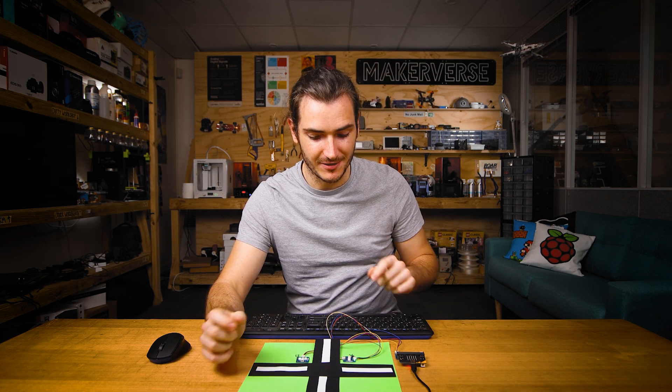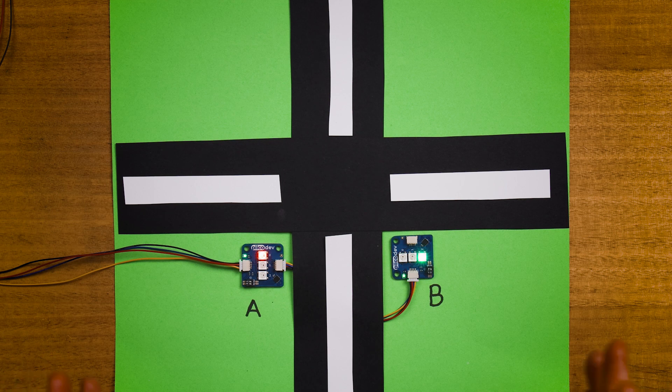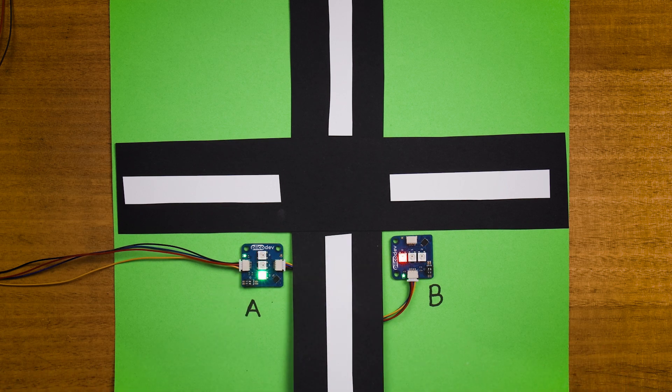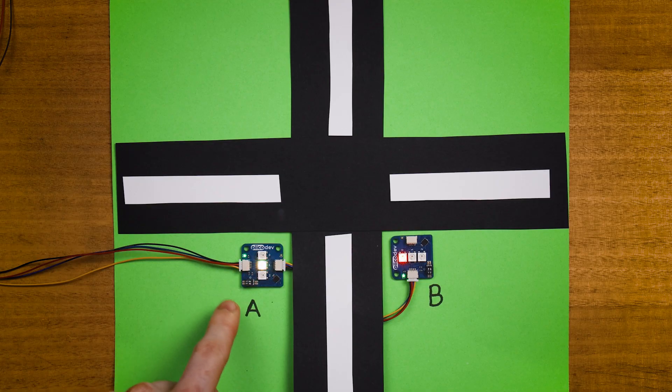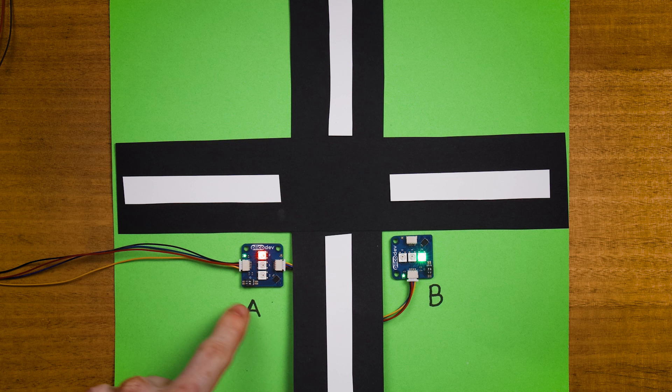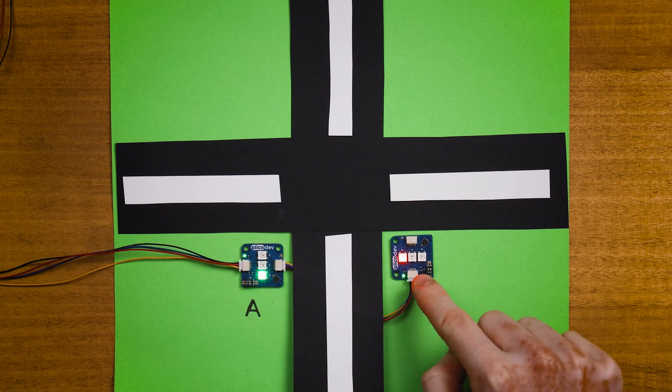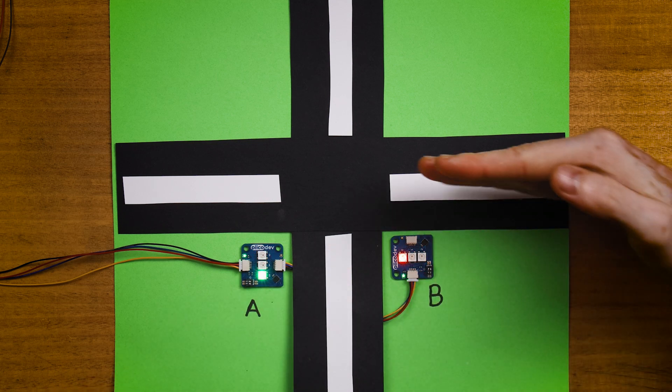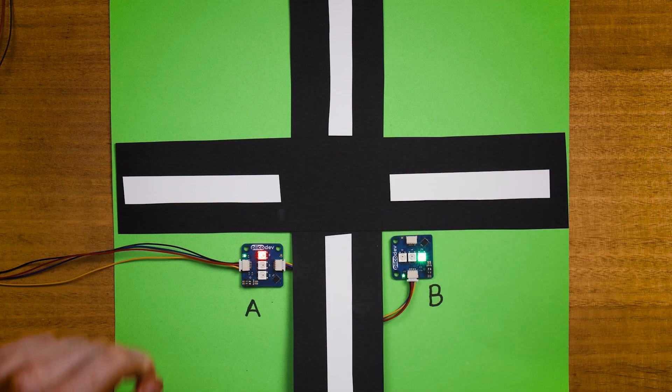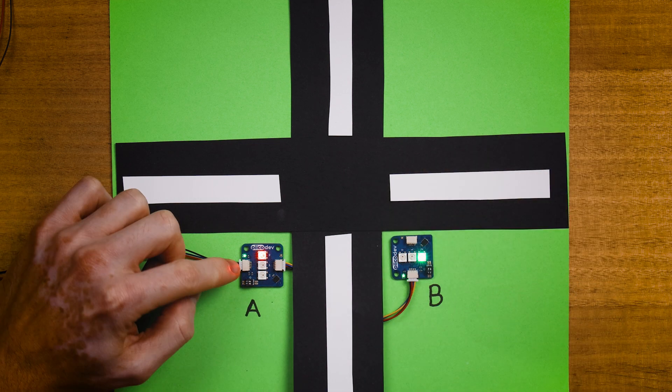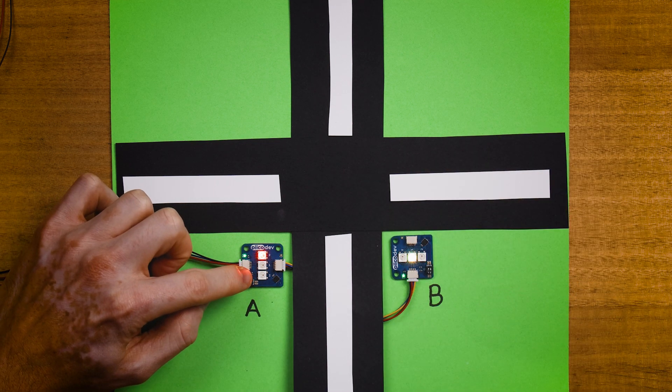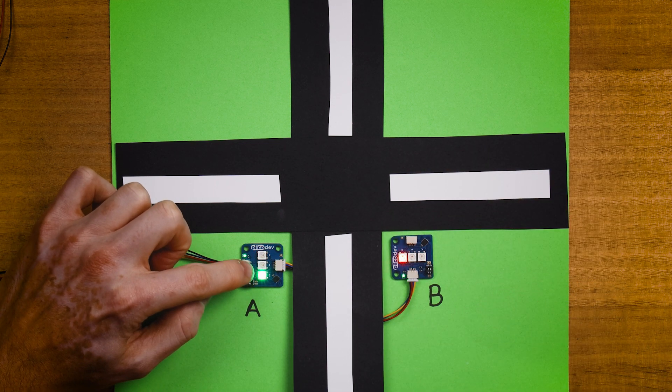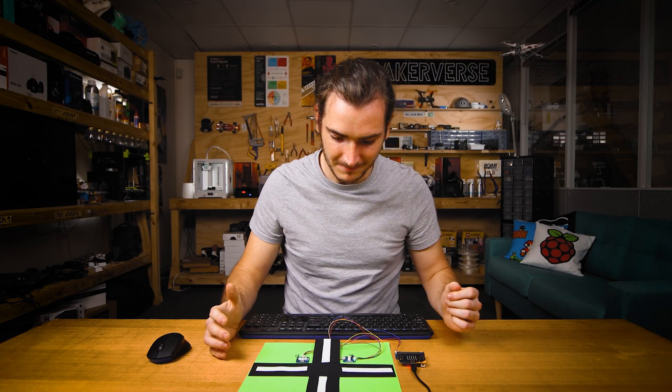Now it's possible to control multiple LED modules by setting their IDs to different values. Here I have two PicoDev RGB LED modules being controlled independently as if they're traffic lights at this little traffic intersection that I've created. So here's traffic light A for traffic going this way, and here's traffic light B for traffic going this way. And we can see each A and B are cycling between green, amber, and red. So the traffic can only flow one at a time.